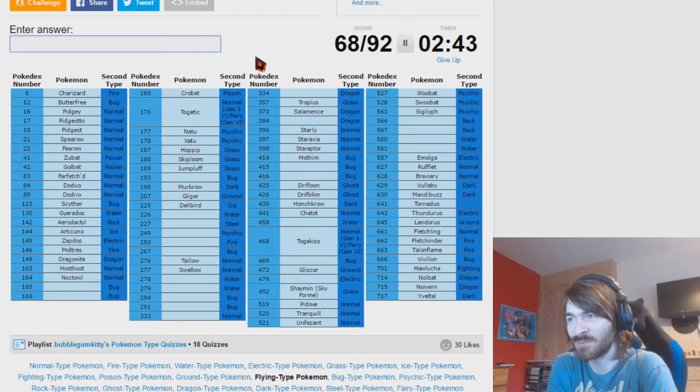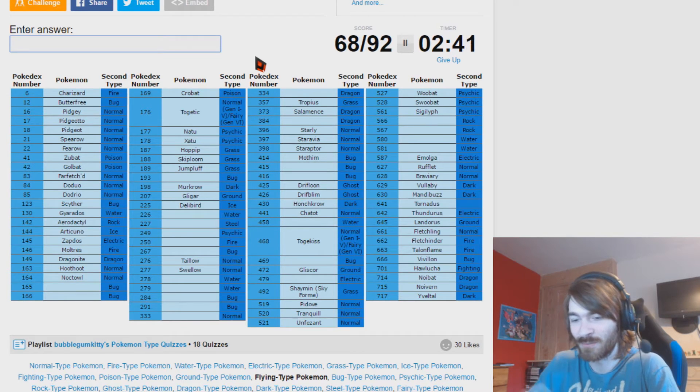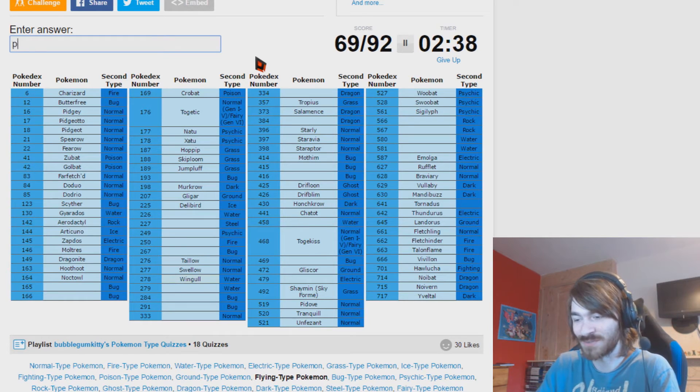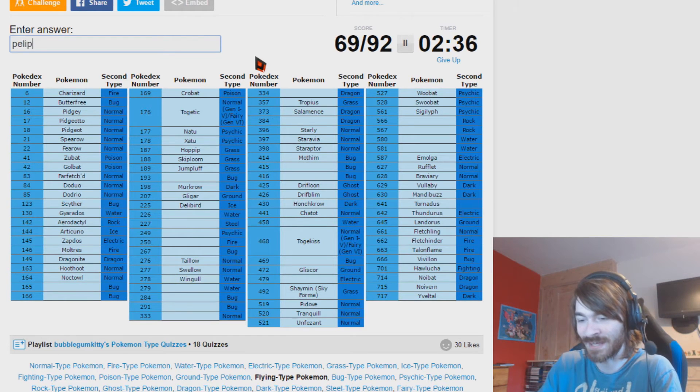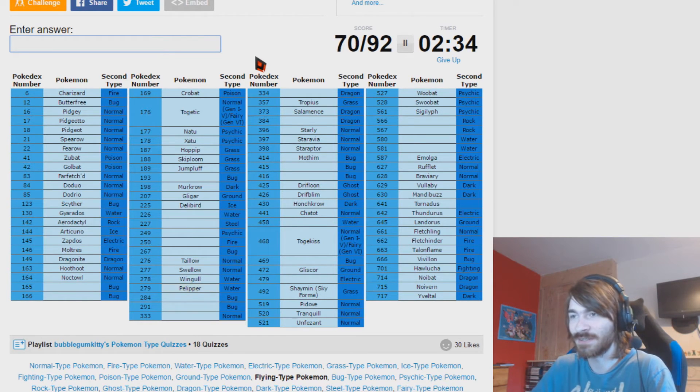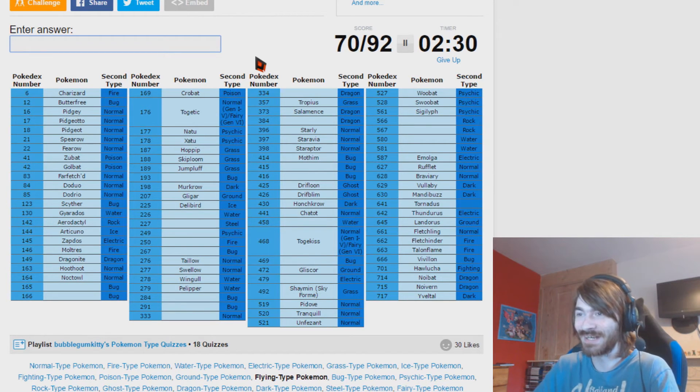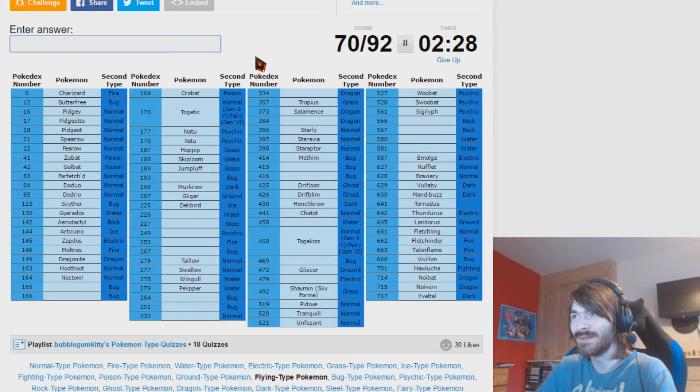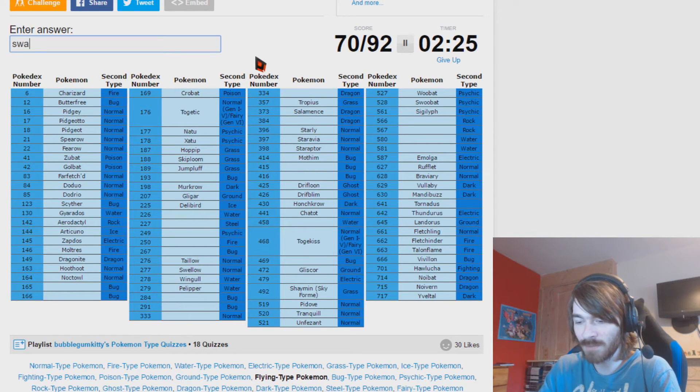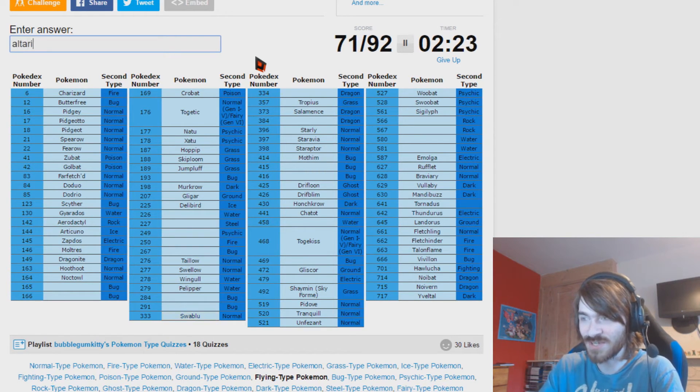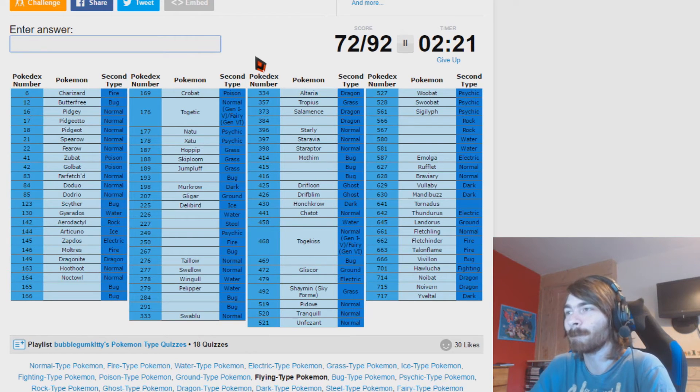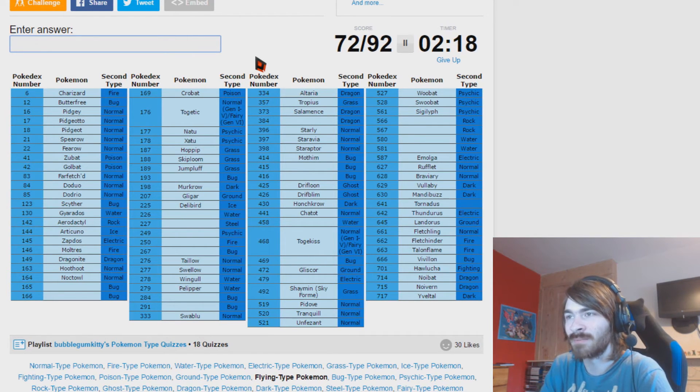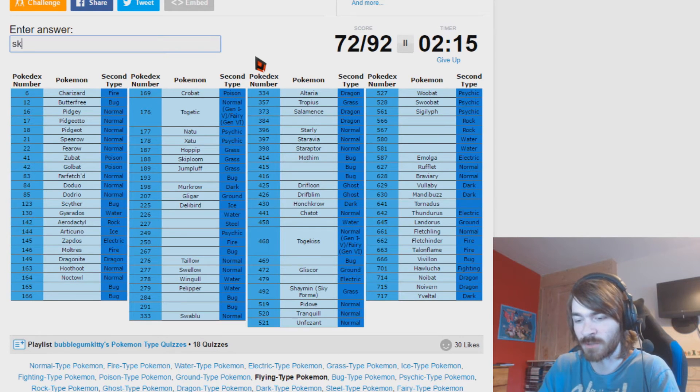Third Gen. Water flying, Wingull, Pelipper. Nice and first route so it's easy to remember. Bug flying, well they're out of my mind right now. Normal flying, dragon flying, Swablu, Altaria. Thank you secondary typings. Now I'm in trouble. There's a steel flying, oh Skarmory.